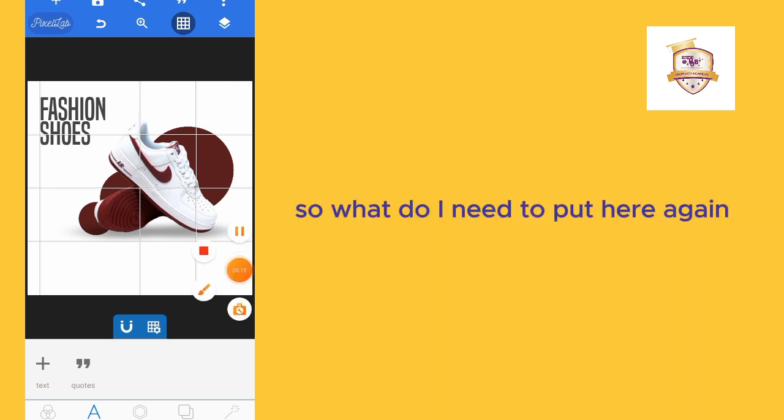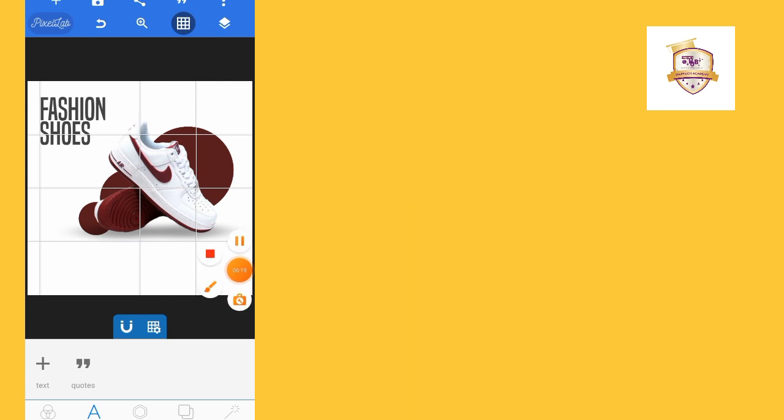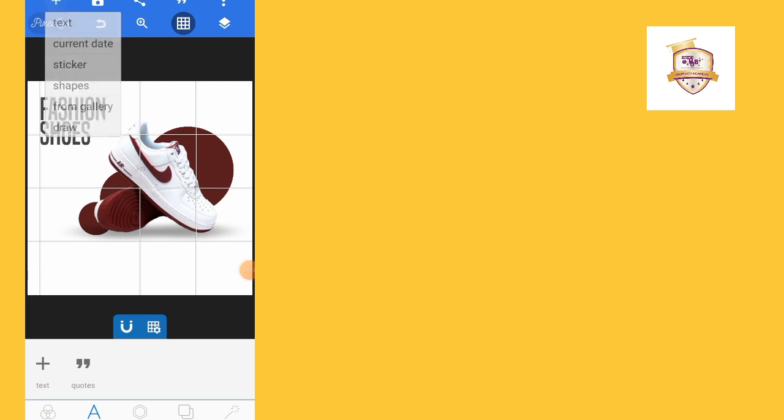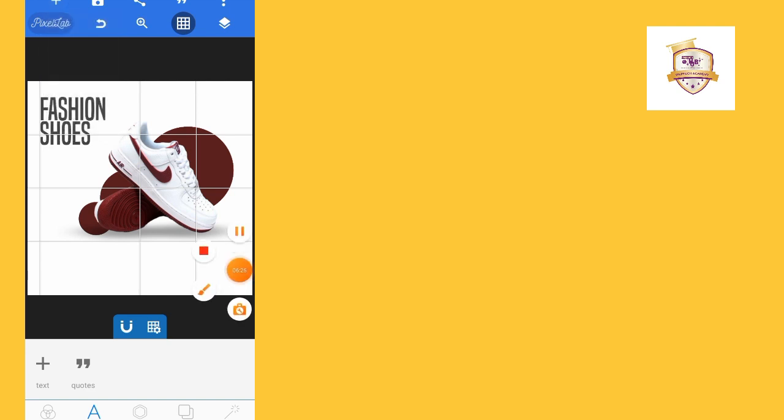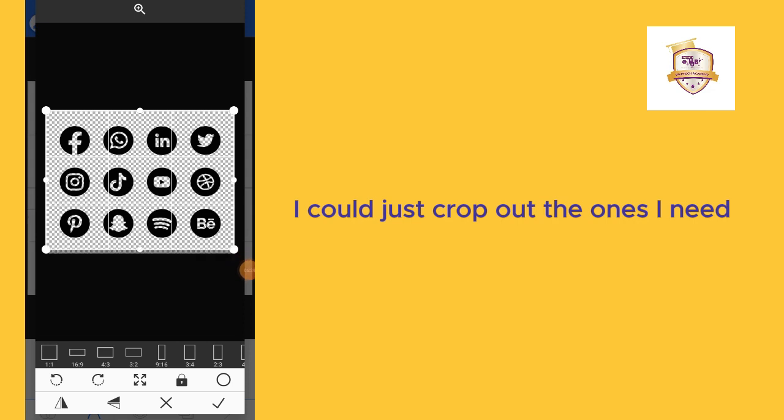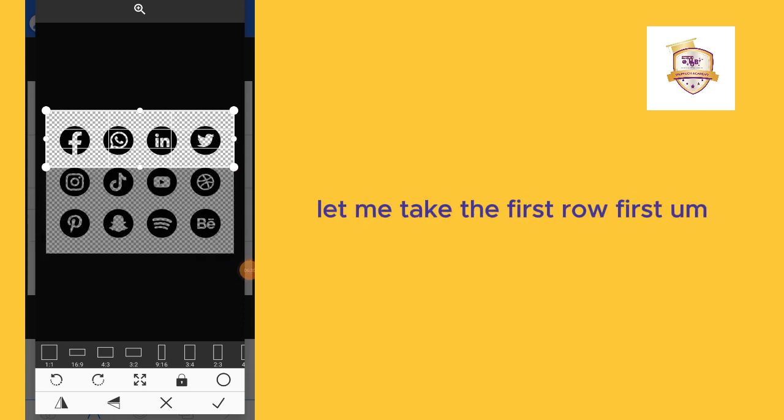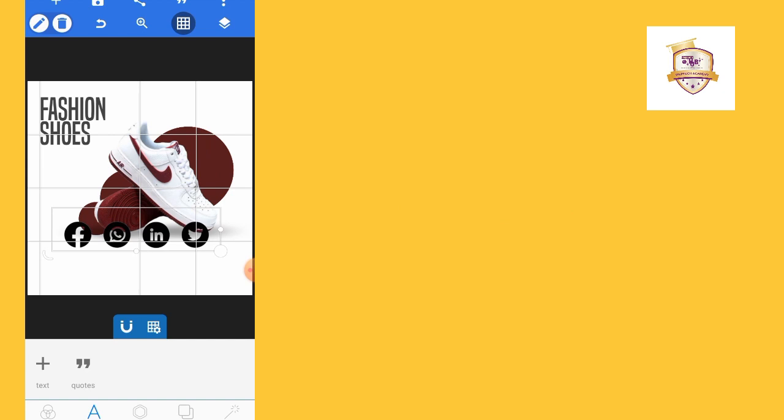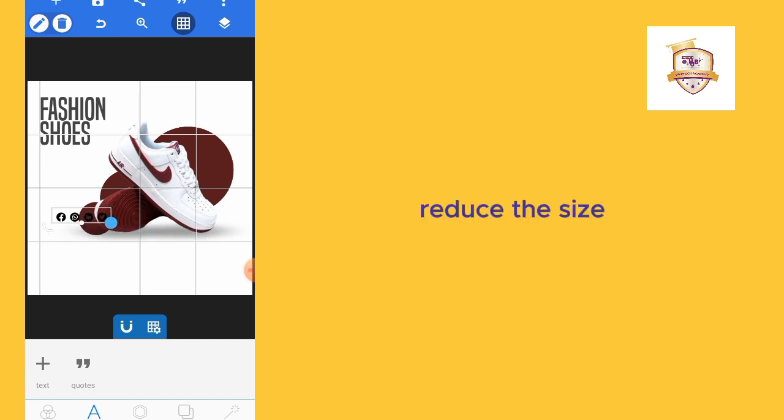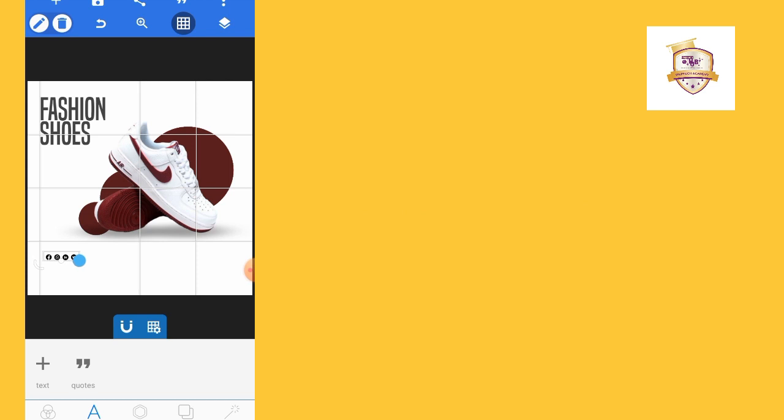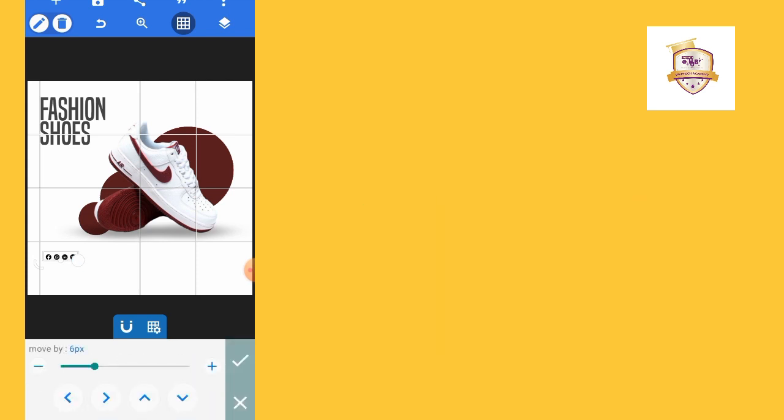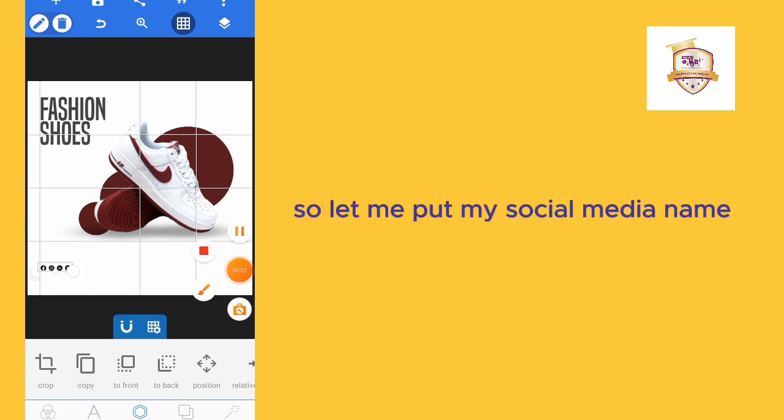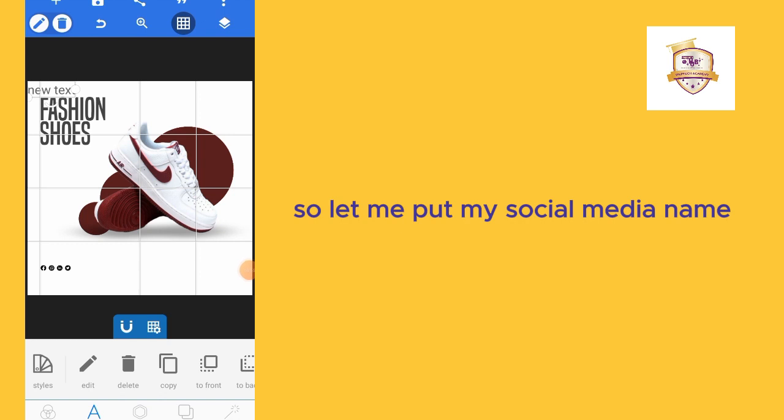What do I need to put here again? Let me import my contact icons. These are my contact icons. I could just crop out the ones I need. Let me take the first one, reduce the size, and I make sure it aligns here. I'm creating something simple. Let me put my social media name.